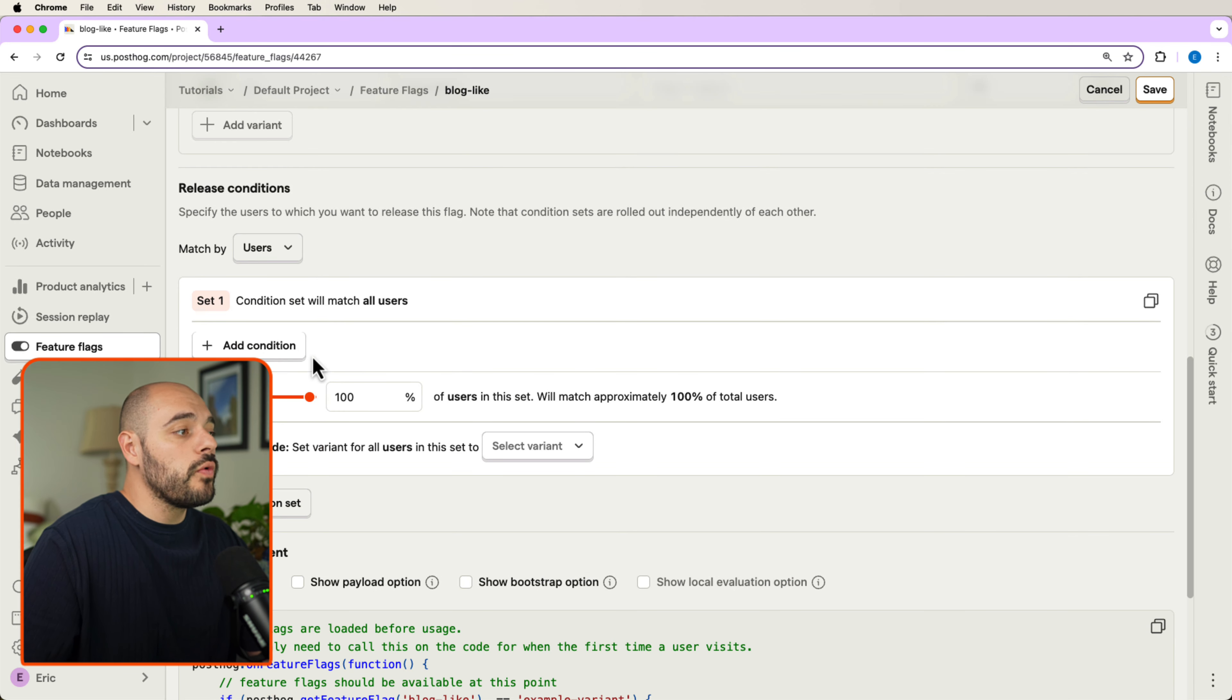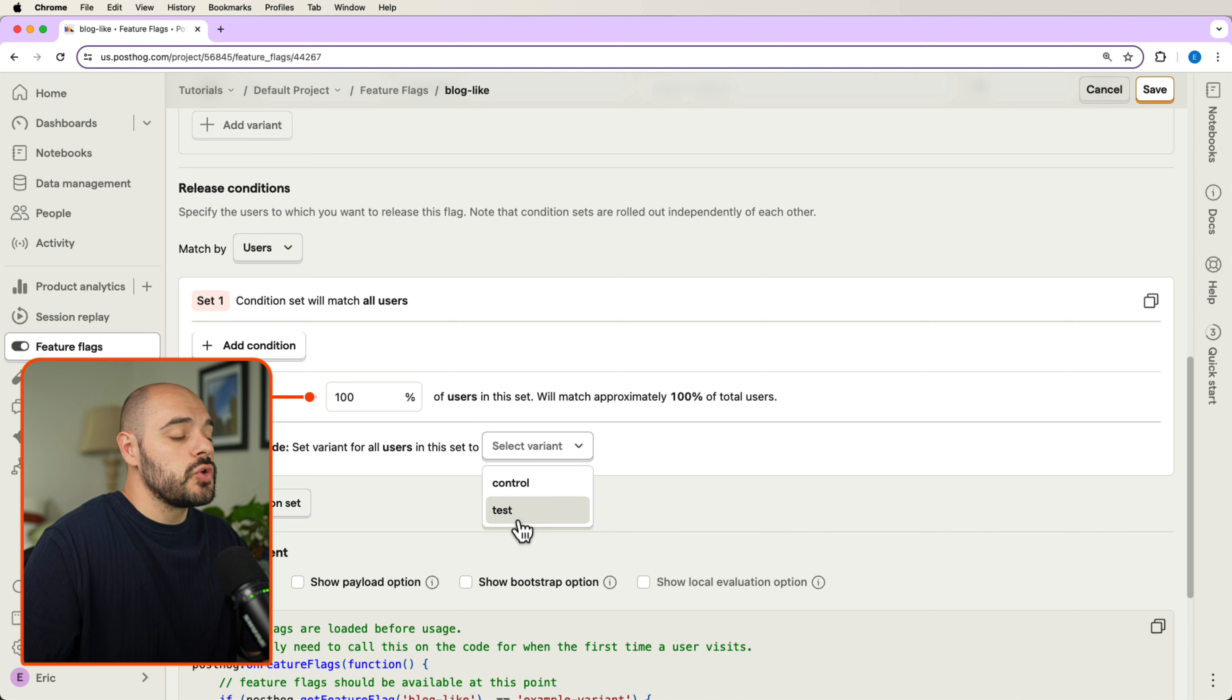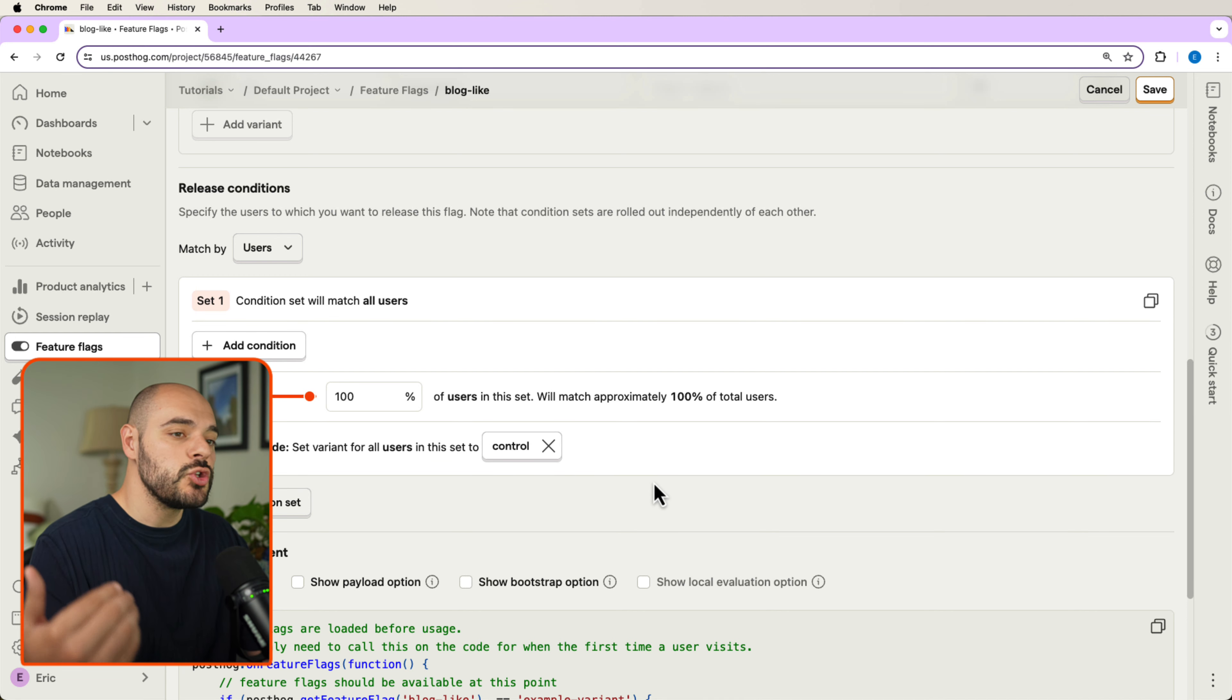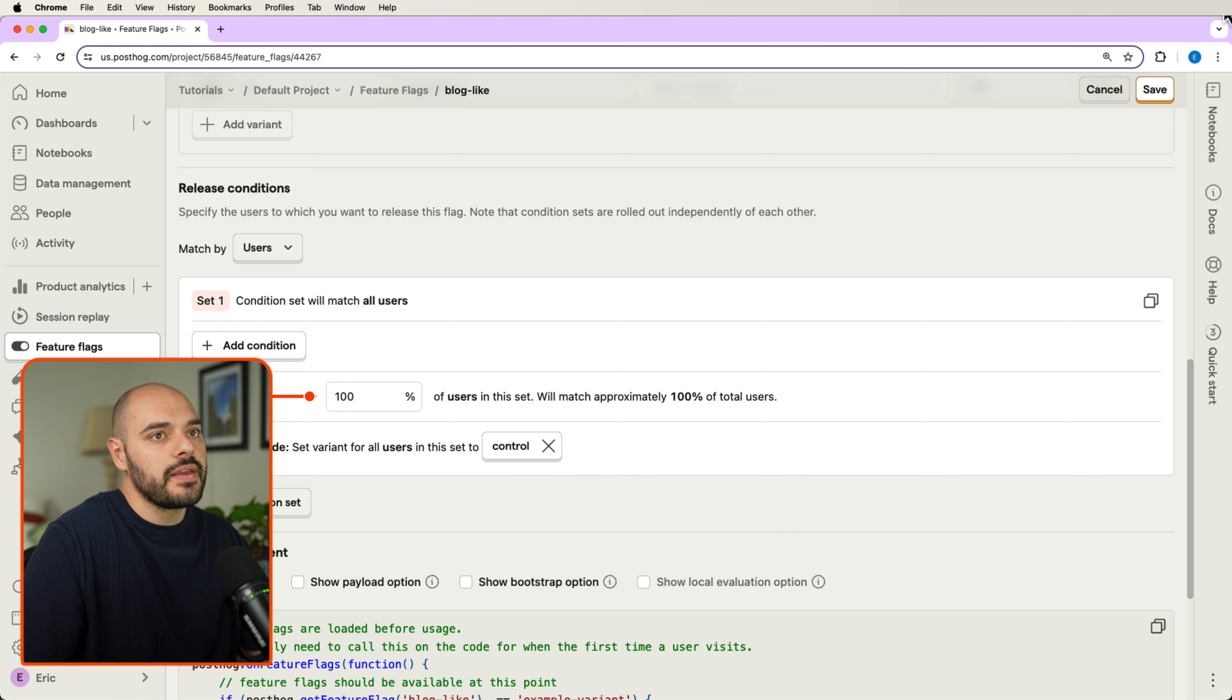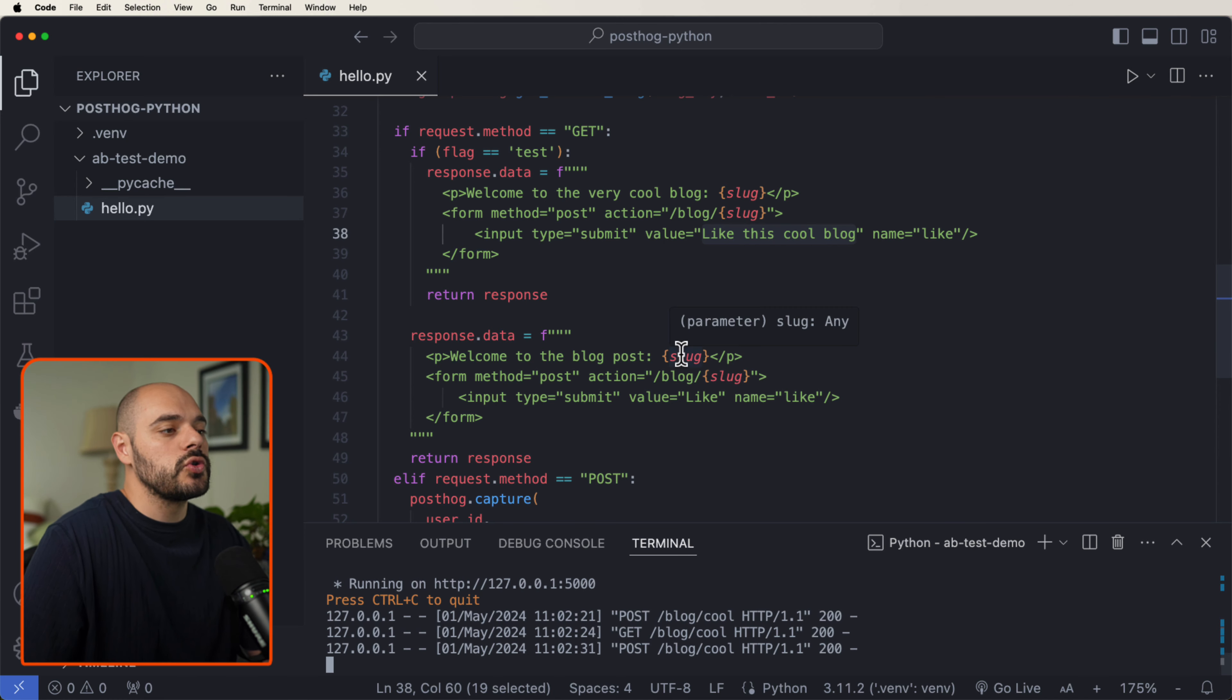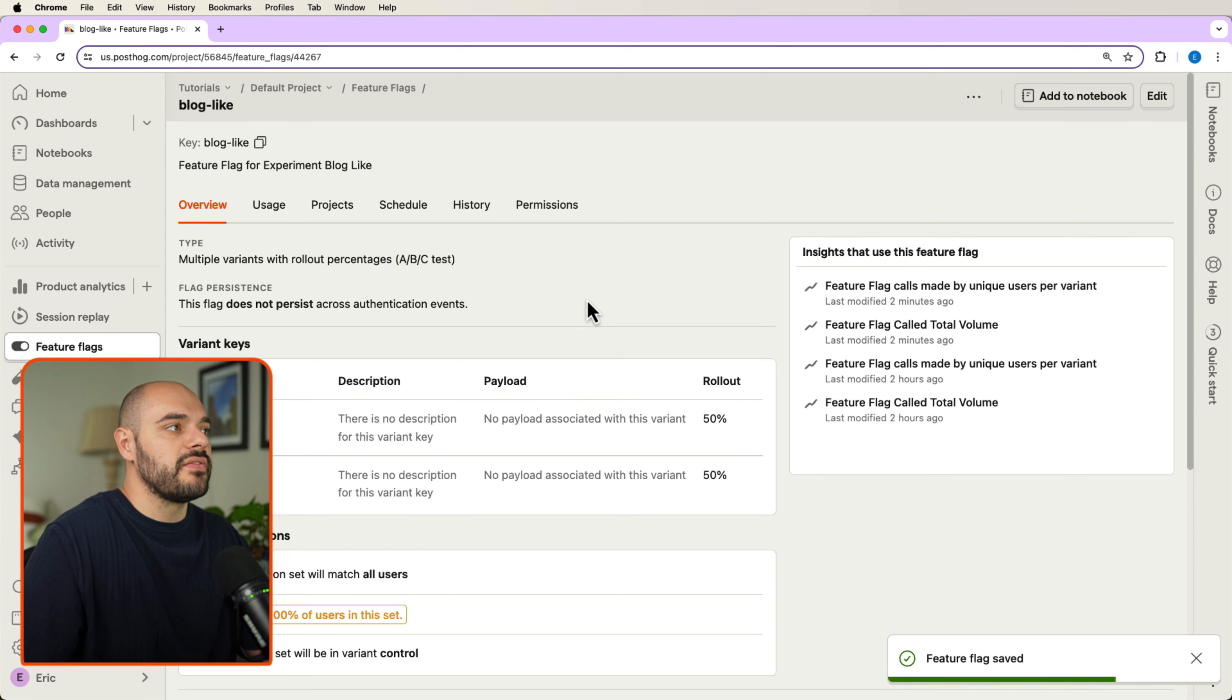and we say edit, and we override our condition to always be our controlled environment because that was our test environment, right? We had a new button that we could use, and then we save our control environment. Now everything will go to a controlled environment.